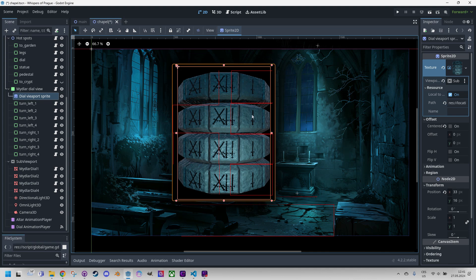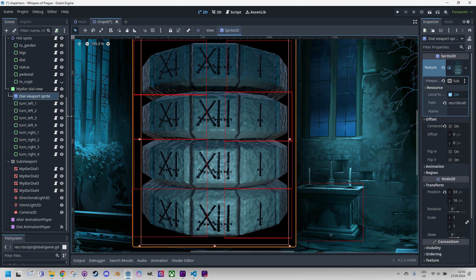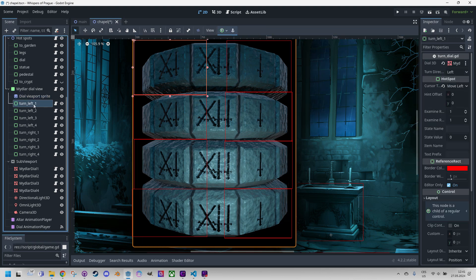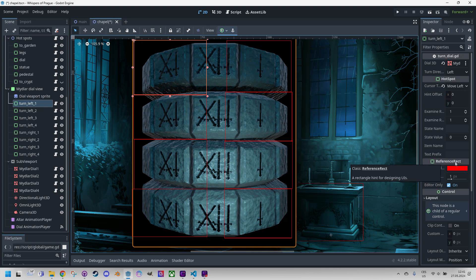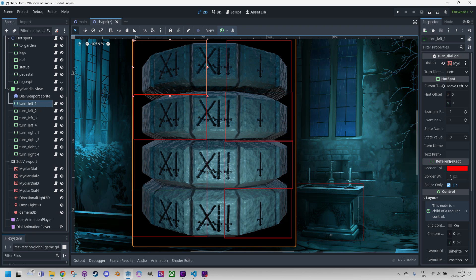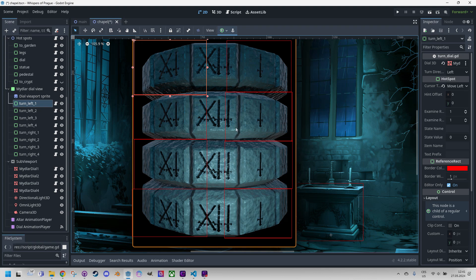Do you see these eight red rectangles? One, two, three, four, five, six. Let me enlarge it. Okay, now it's better. These are nodes of the reference rect type. You can see it here in the editor. Reference rect, it is an internal class of Godot engine which is extended a bit and we name this class Hotspot. It's an element that we use throughout our game wherever we need to capture and process mouse events. All eight elements are linked to the same script, which is called turnDial.